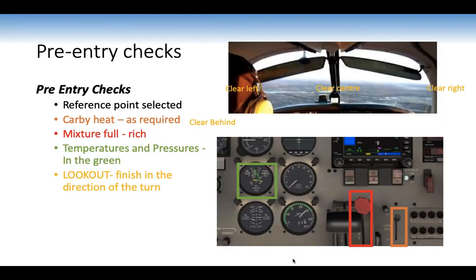A reference point must be selected before any turn — choose a good prominent reference point, as losing reference is a threat leading to disorientation. Carby as required; for descent we need carby heat at 2000 RPM. Mixture rich, T's and P's green. Lookout in the initial direction of turn: turning right — clear left, clear centre, clear right, and clear behind. An easy way to remember: go outside-in — right to left — carby, mixture, T's and P's, then back out.